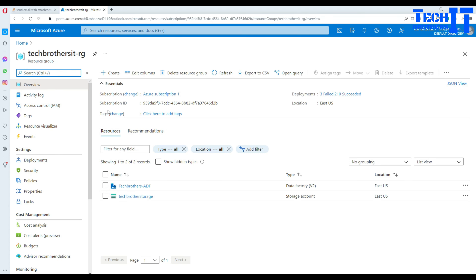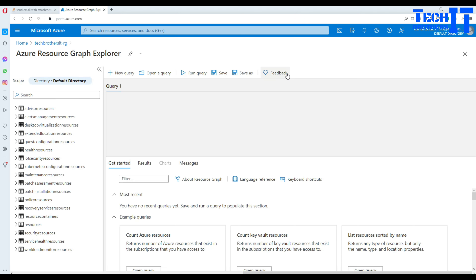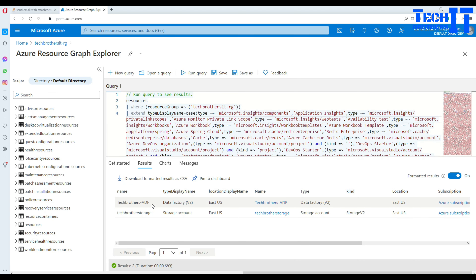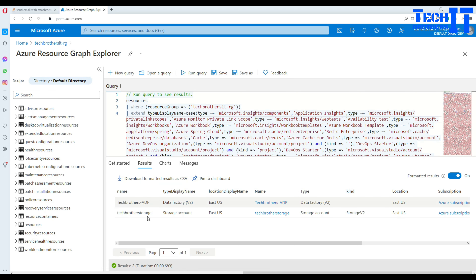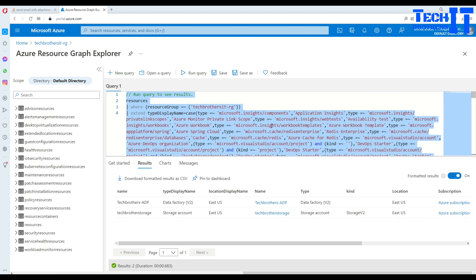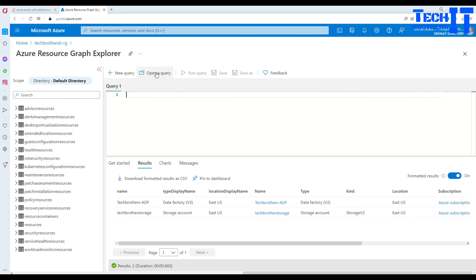Go to a resource group and once you are in the resource group, a tab called 'Open Query' is right there. Click it and it opens the Azure Resource Graph Explorer for you. There is already a default query that comes with it. We can run the query and it returns the set of resources in our resource group. Since we were in the Tech Brothers IT resource group, it returns those two resources. Now we are going to delete this default query and write our own.